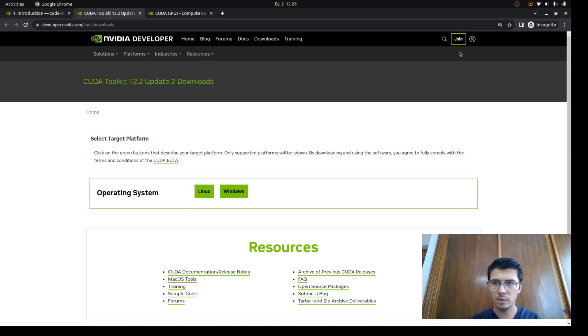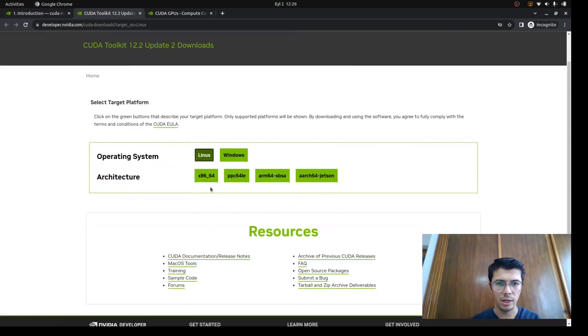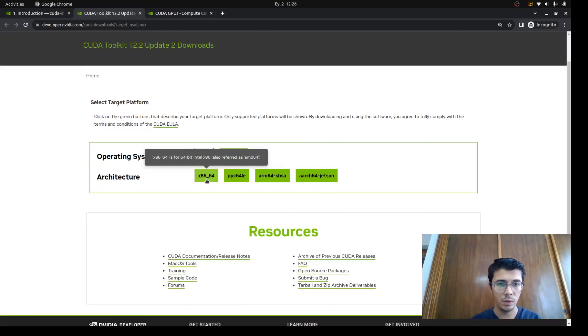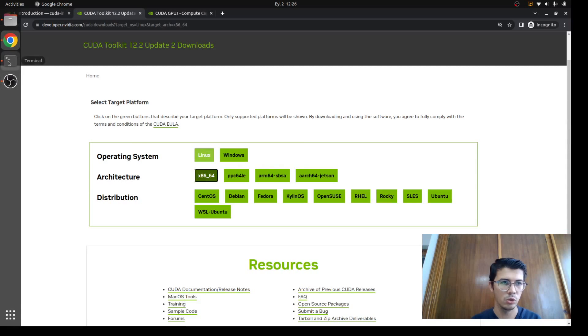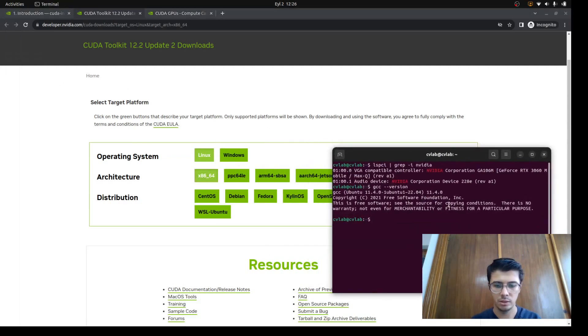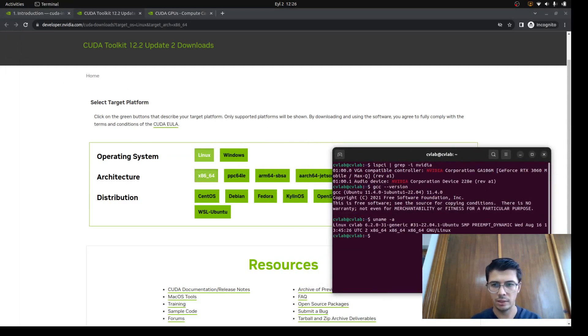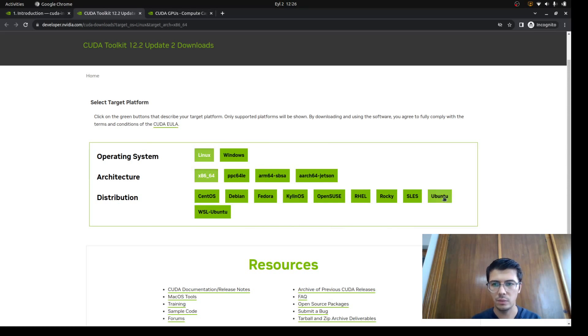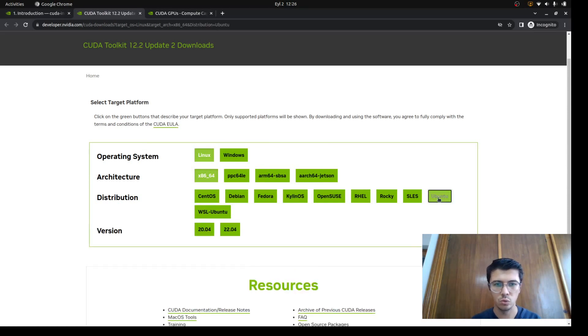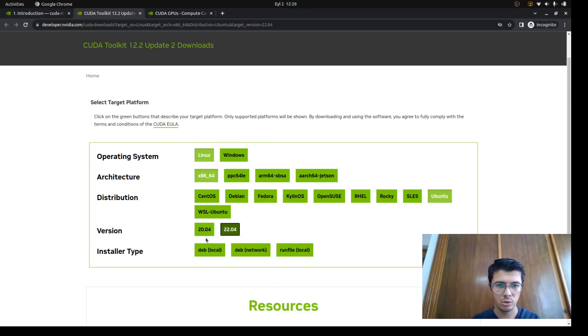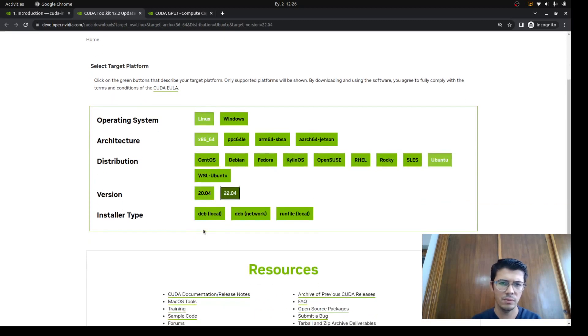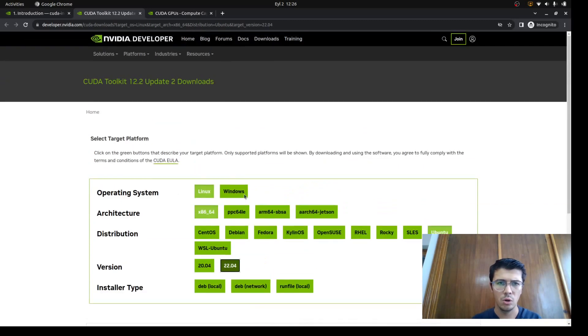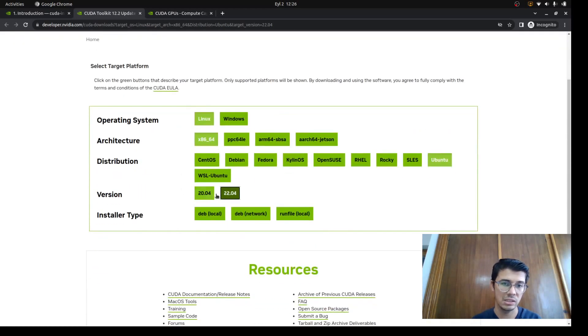Since we're already sure our GPU is capable, we can switch to this page. You may or may not need to join NVIDIA Developer. We need to choose Linux, and then the machine type x86_64. After that, we need to switch to Ubuntu 22.04. In your case, if you have 18 or 20, it's gonna support those too, or you can go back to other CUDA toolkit versions. Since this is the latest version, I'm gonna continue with this one.